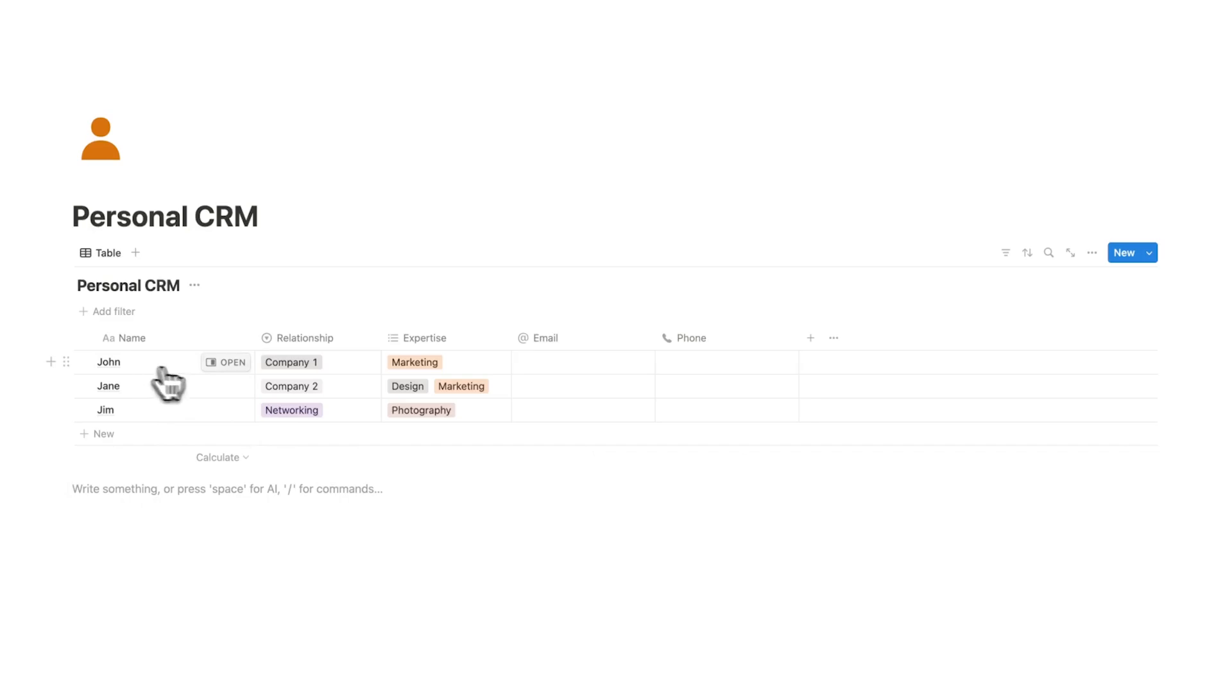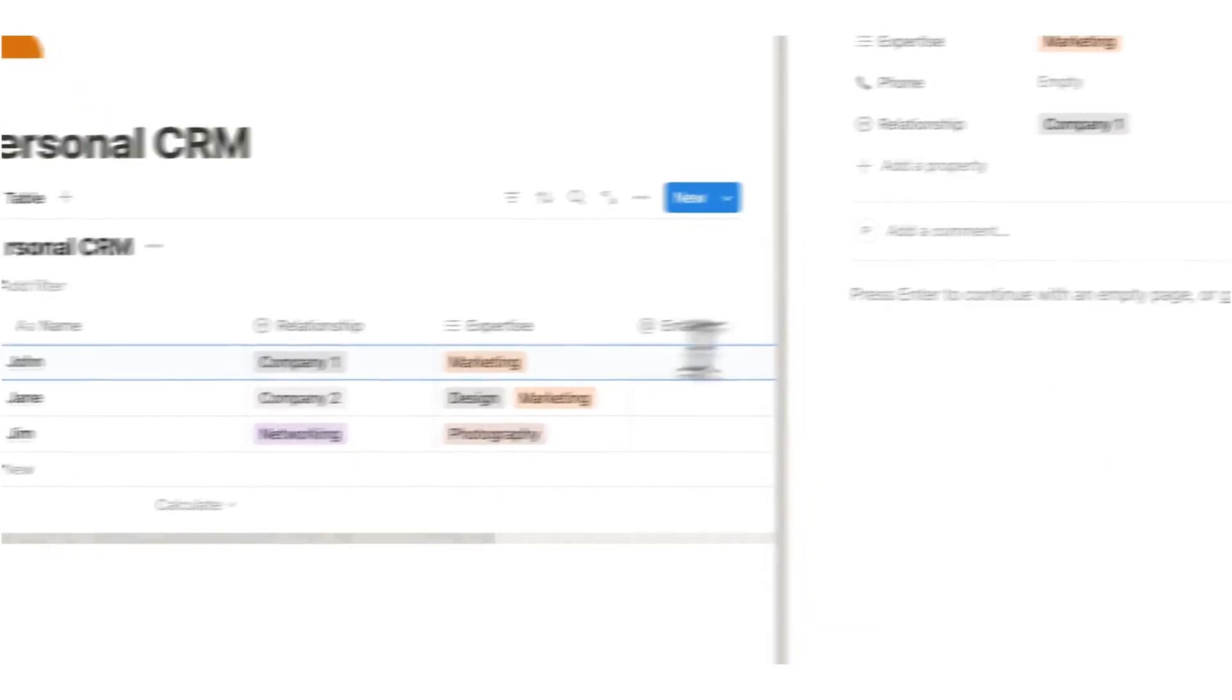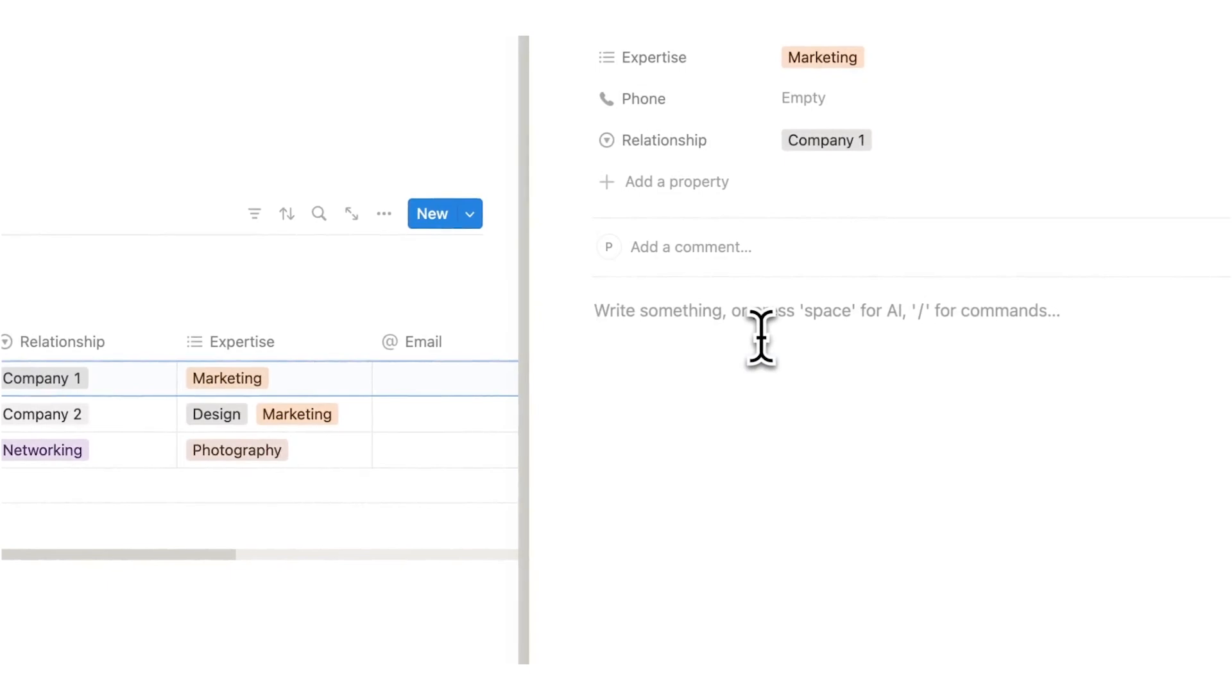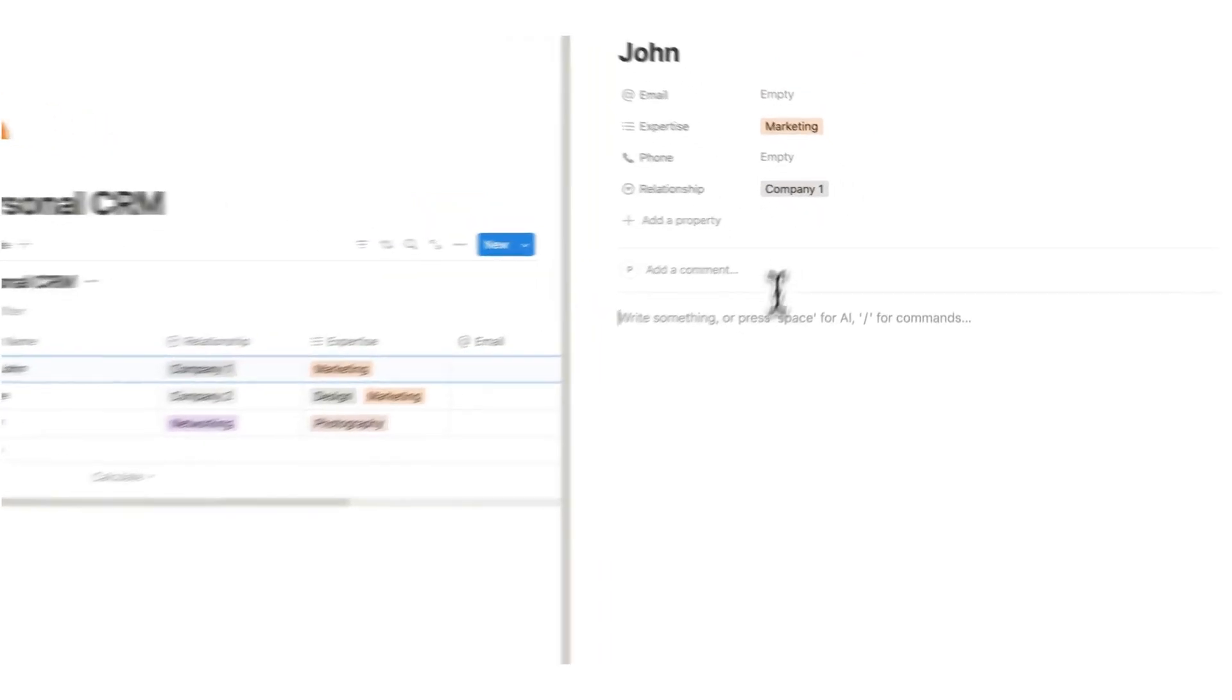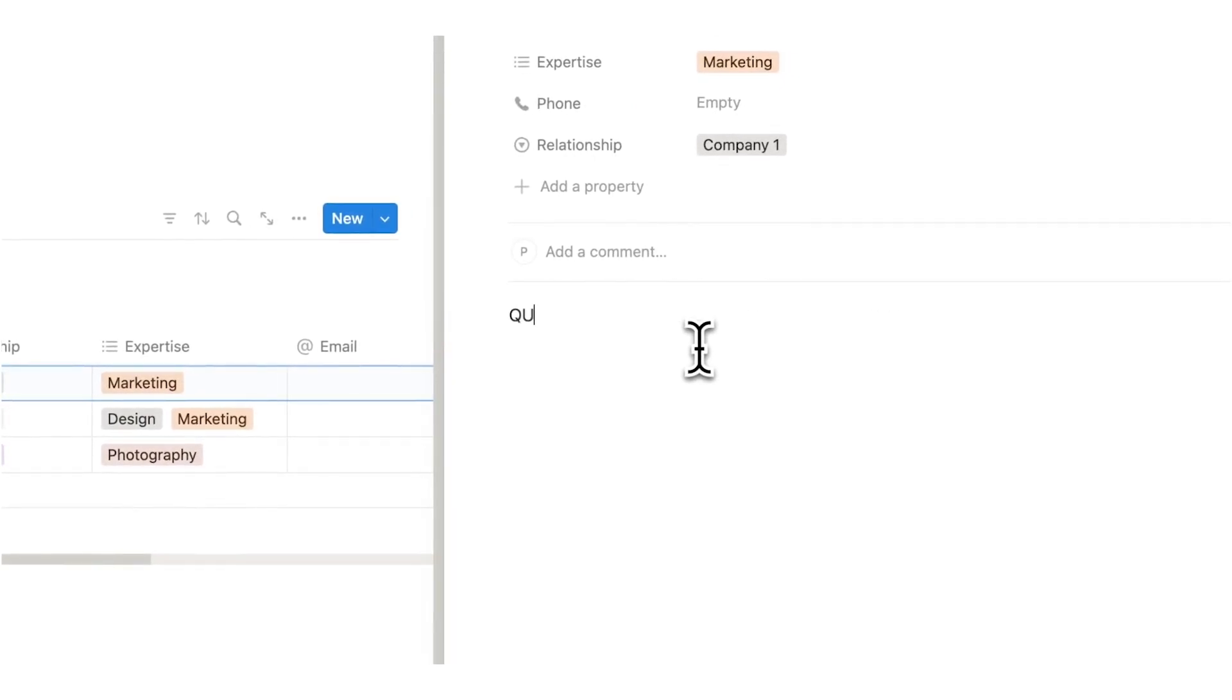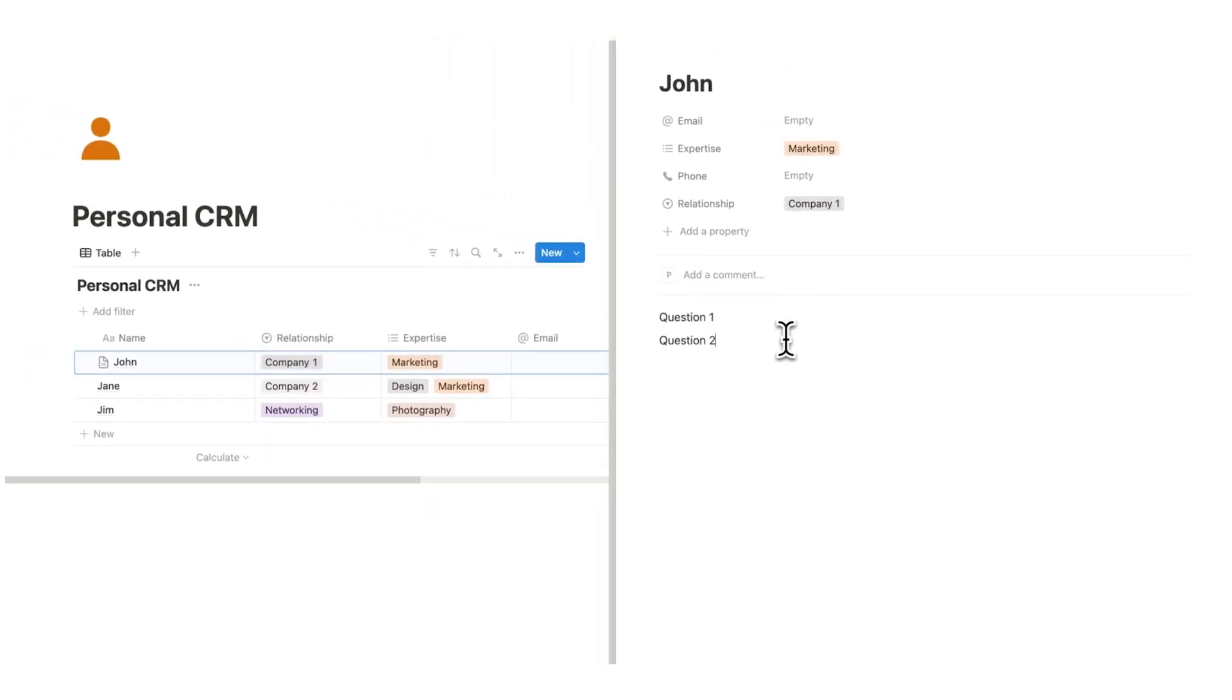Now let's say hypothetically that John agrees to do a mentorship. Well what you could do in here is open this up and here you can write the different questions that you have for John. And this is actually what I do. So if I'm meeting with a person who's an expert in marketing for example, I will write down all the different questions that I have for them. So question one, question two.